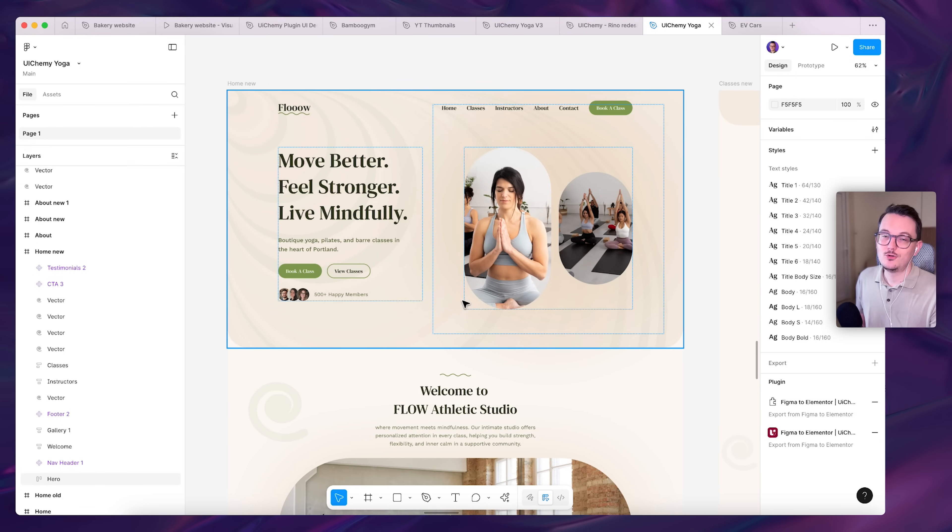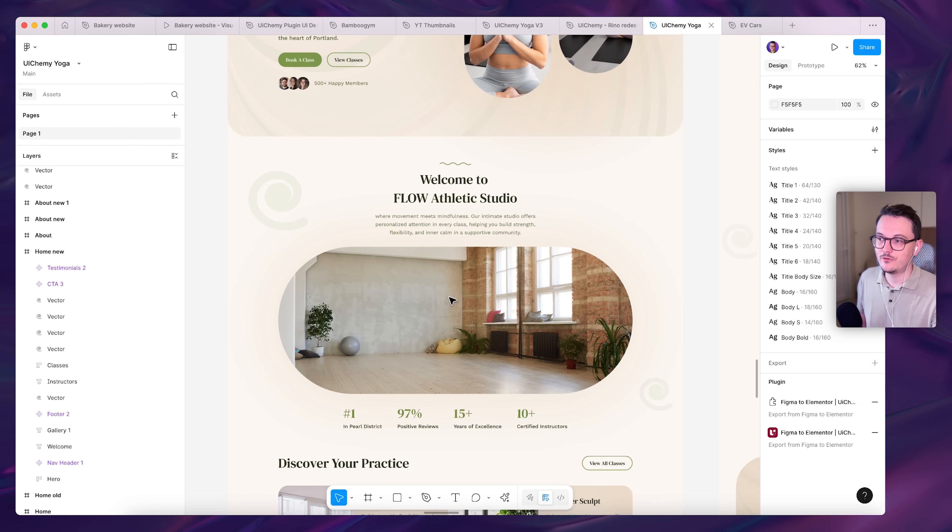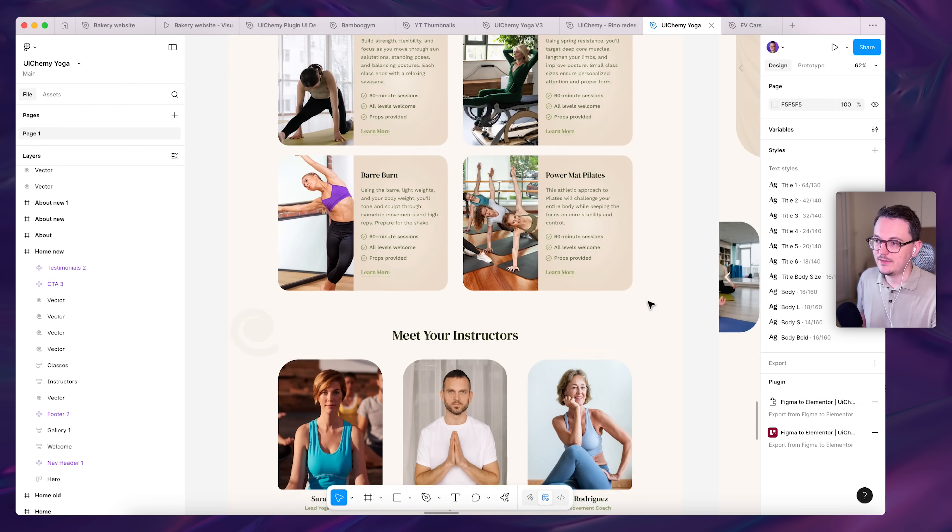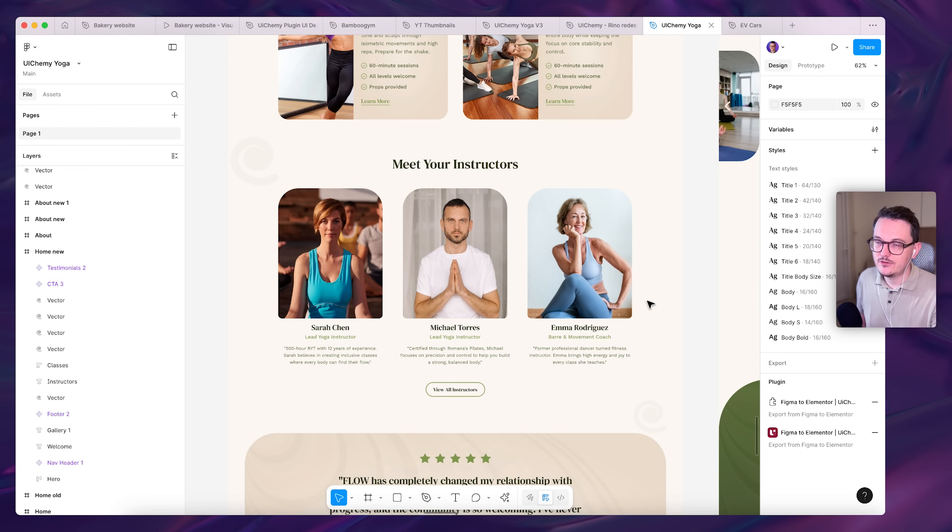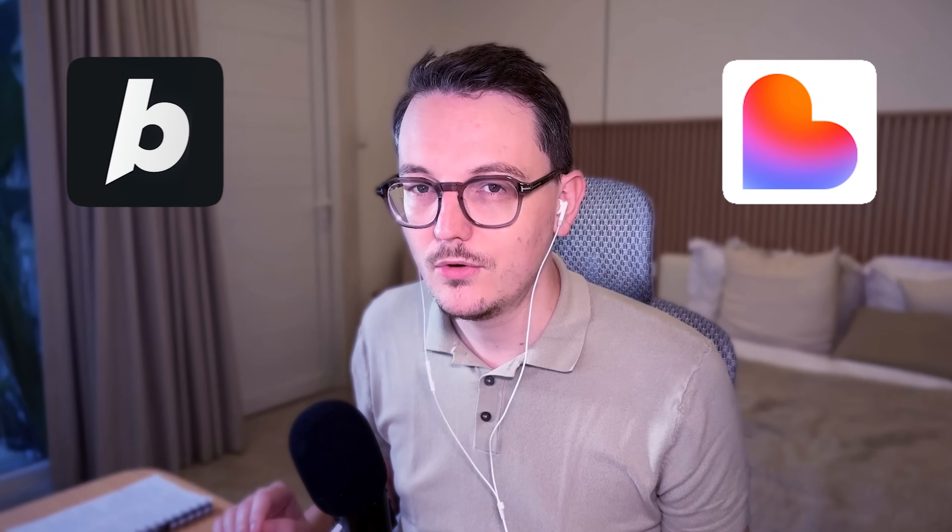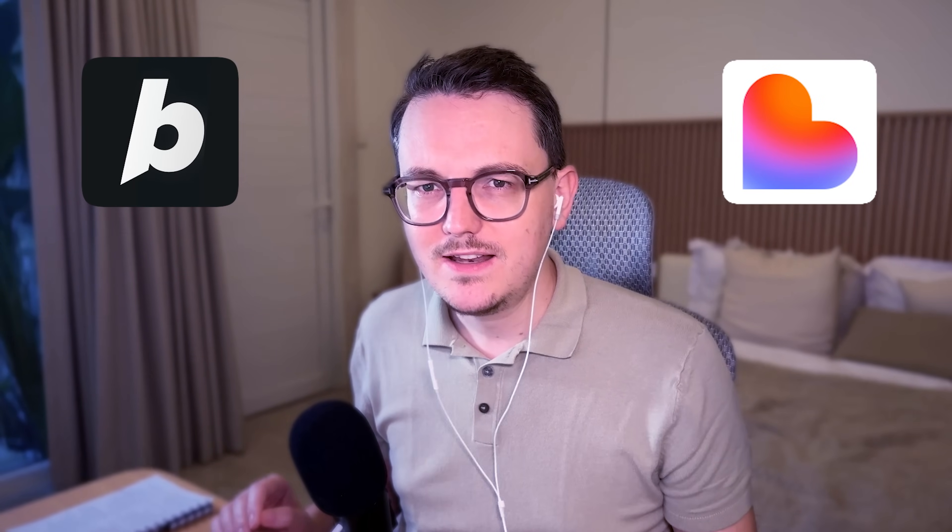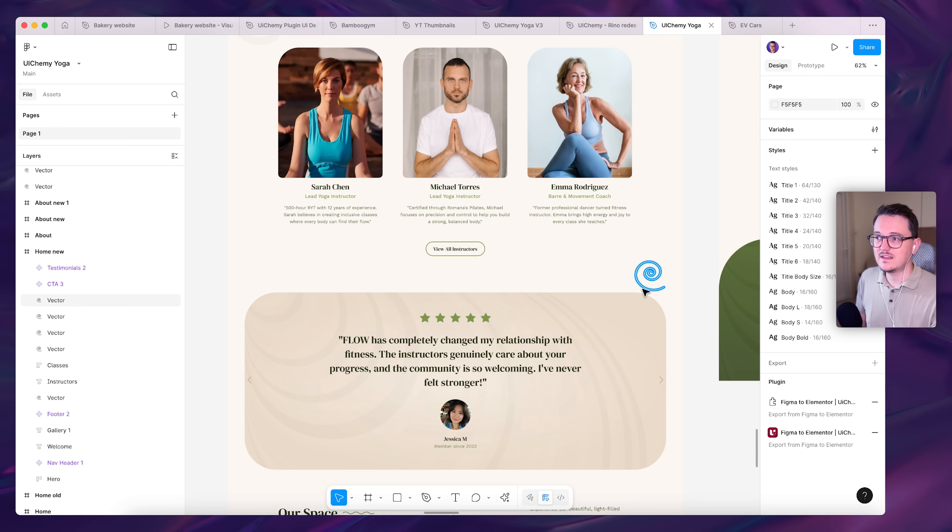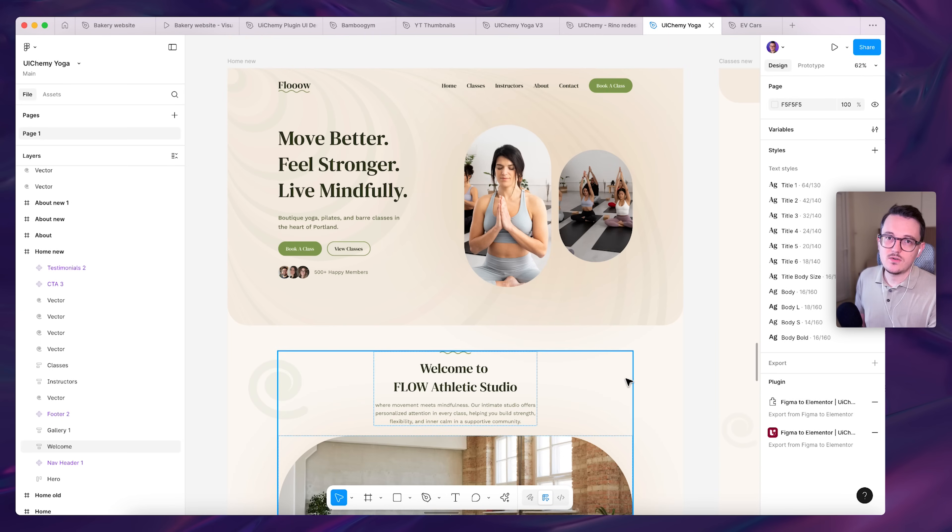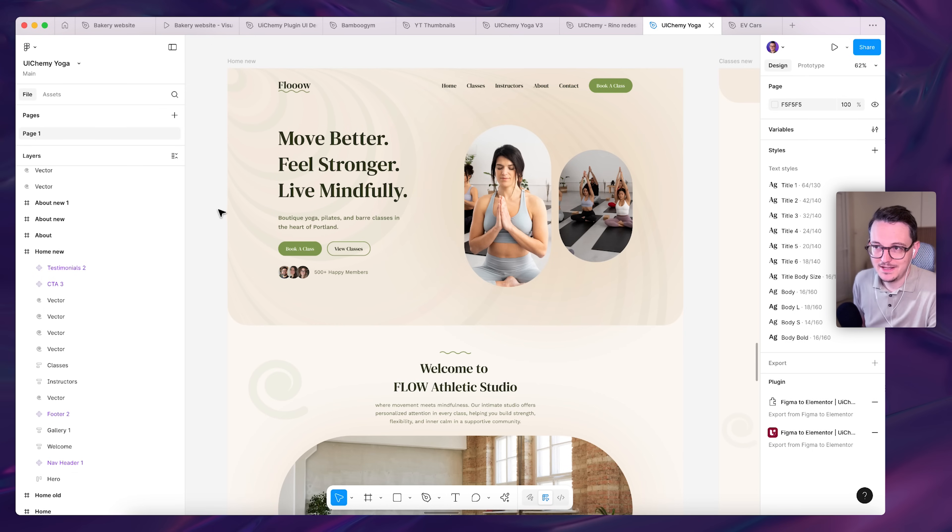But I am super happy that we now have a way to convert a Figma design into Elementor so that we don't have to do everything manually. Because you know what happened since I've been playing around with these AI tools like Lovable and Bolt, I've become a little bit less motivated to build everything by hand. I still like it sometimes, but I don't know about you, but AI kind of motivates me to work faster and push more stuff out. So anything I can do to improve my speed is great.